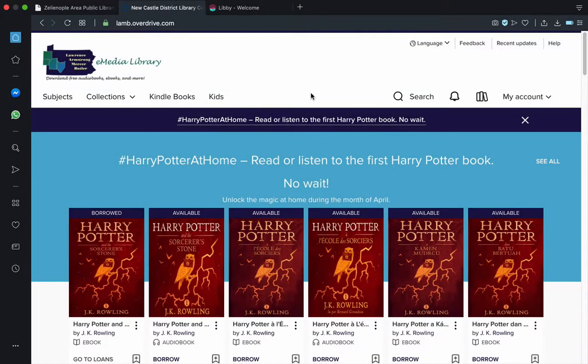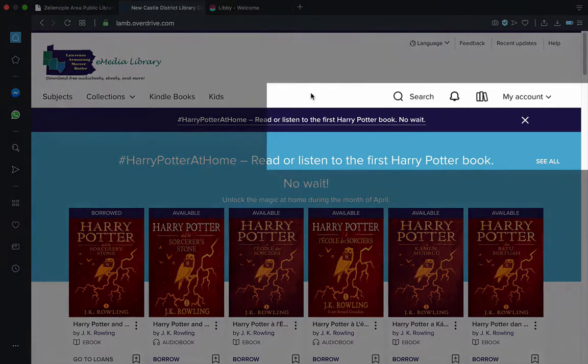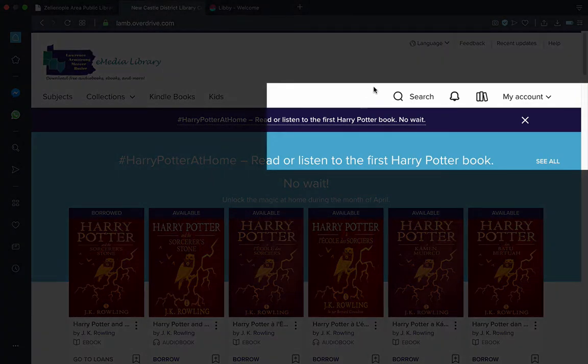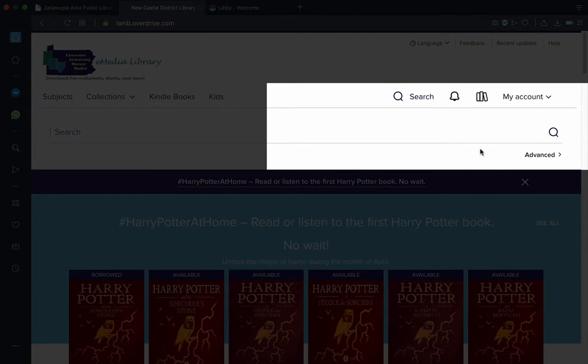To finish up talking about how to search for materials for borrowing on OverDrive, we've headed back to its home page. This one last method to discuss essentially combines all the different ways we've seen already. It's called the advanced search. We're able to get to this option by clicking on the magnifying glass once more. But instead of typing, we'll click on the word advanced instead.